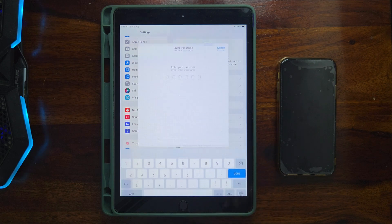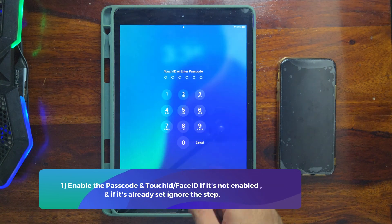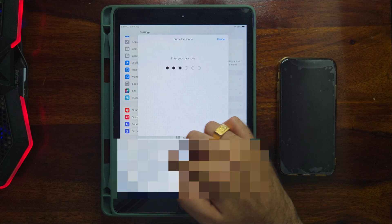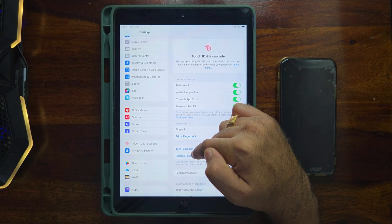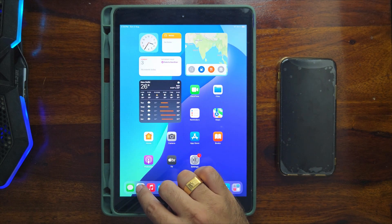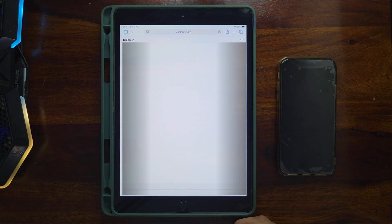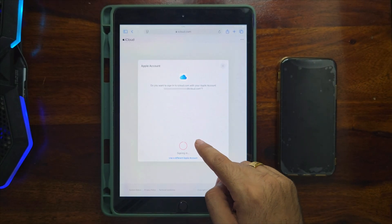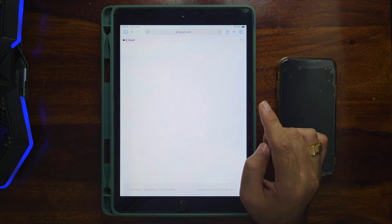The first thing you have to check is compatibility. Go to Settings and then the passcode section, and make sure your device has a passcode, Face ID, or Touch ID enabled. If not, go to Settings and set a new passcode. After that, open Safari and go to iCloud.com. If it loads the iCloud sign-in page and allows you to log in with passcode, Touch ID, or Face ID, your device is supported.